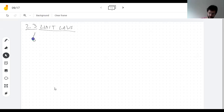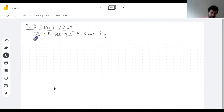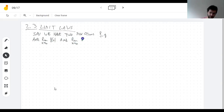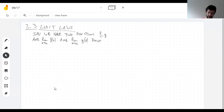Say we have two functions f and g, and we know their limits exist. What happens when we add them, subtract them, or multiply them? Say c is a number. What happens when I add them?